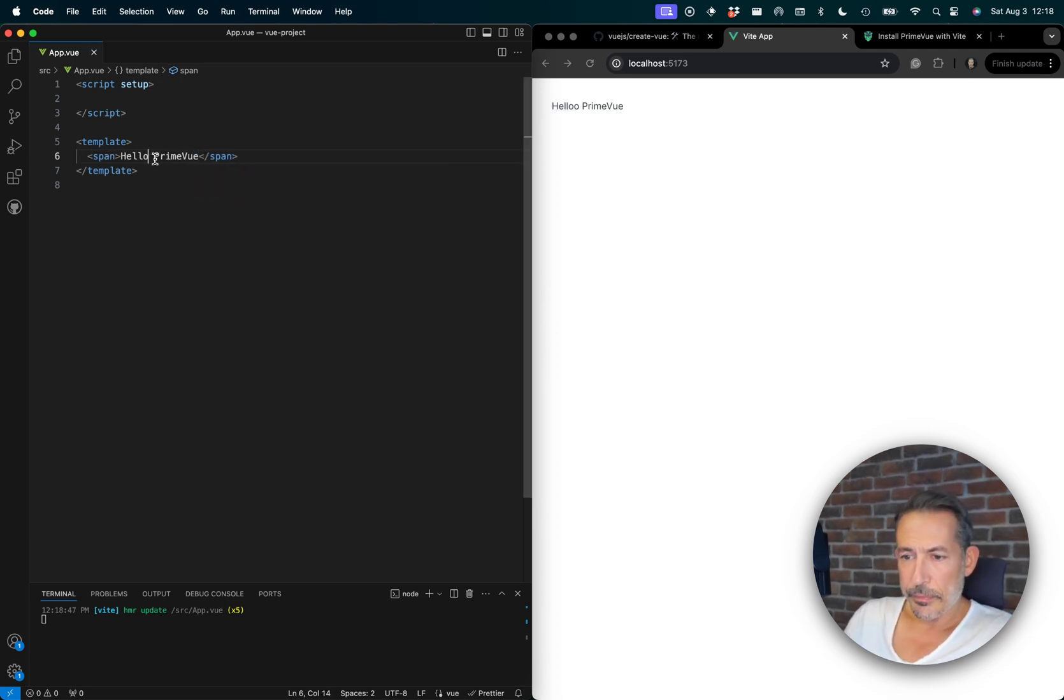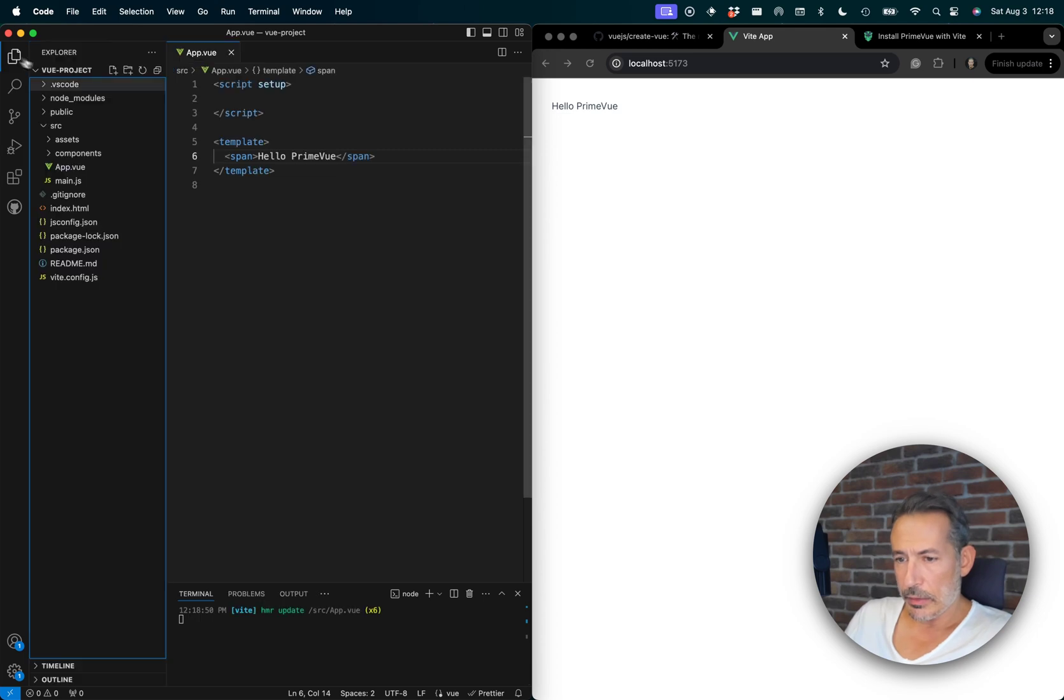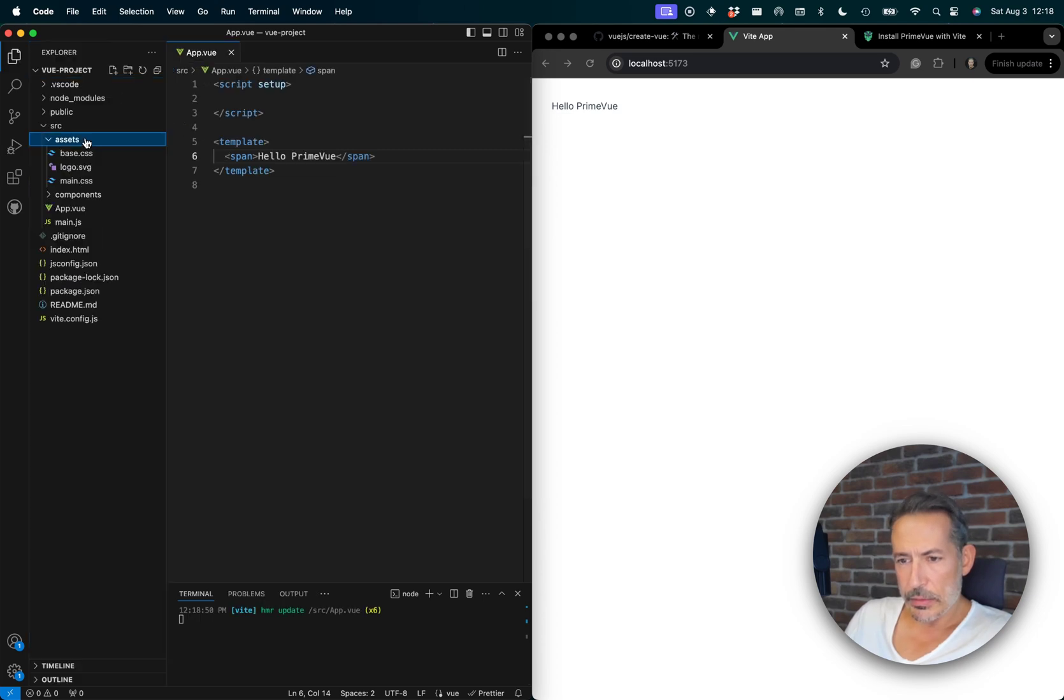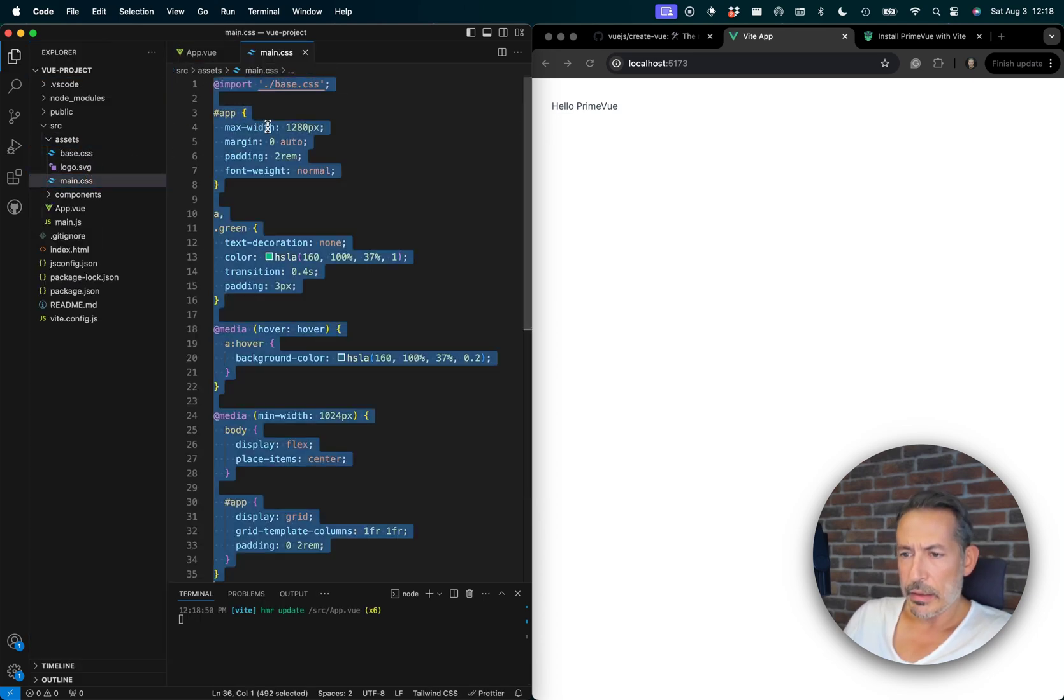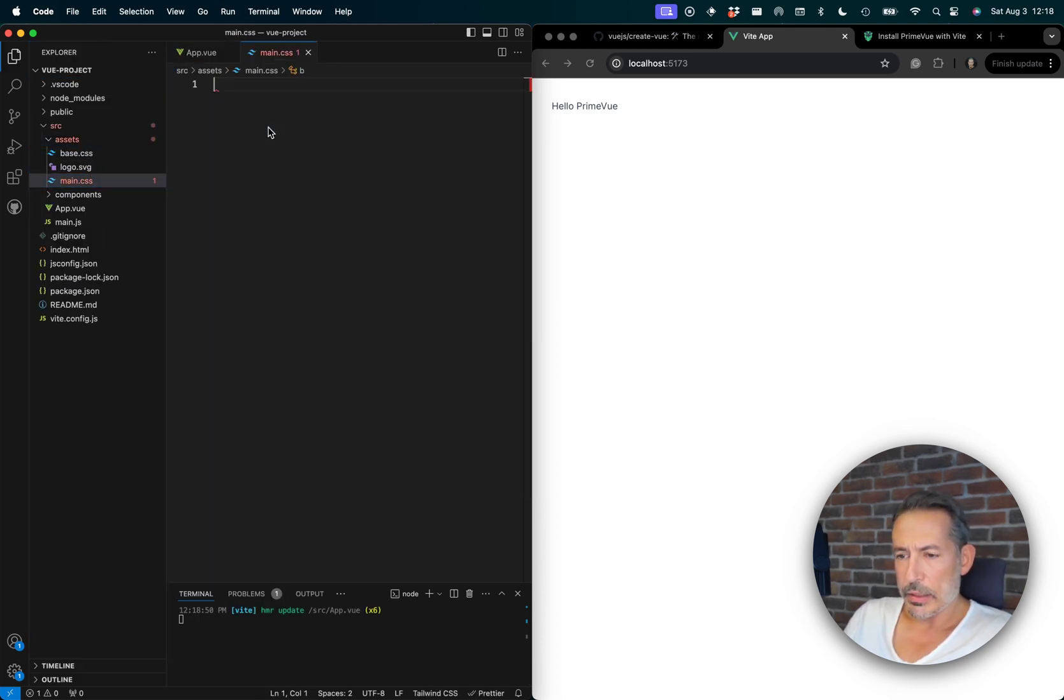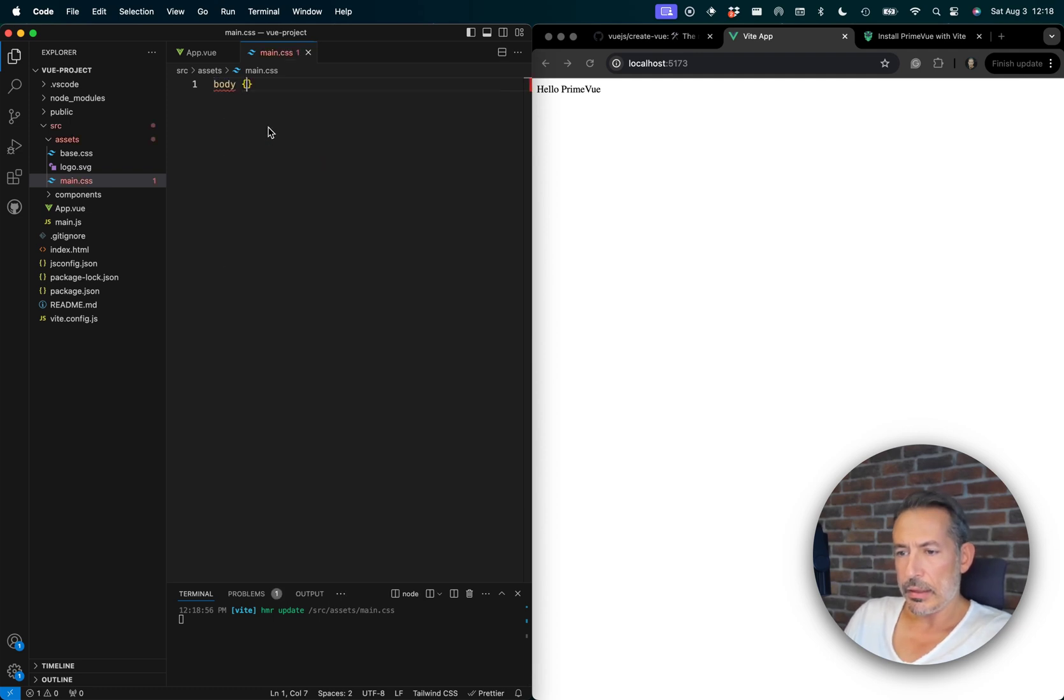Okay, now let's go to the main. Maybe we can just add some padding, clean some CSS as well.